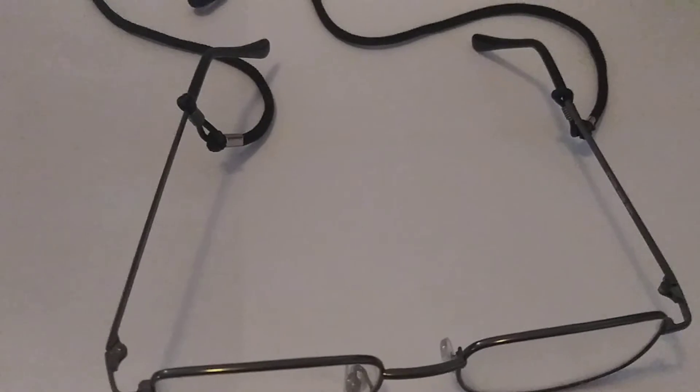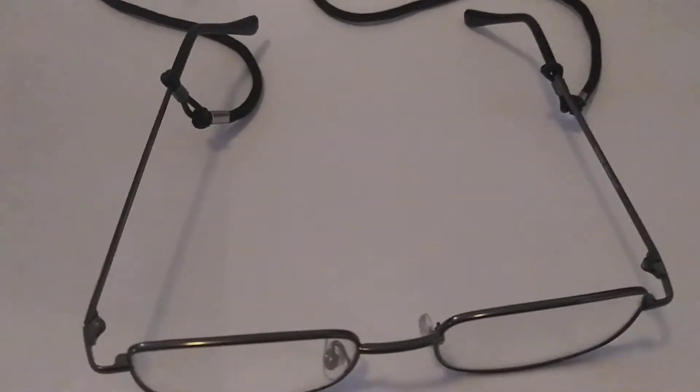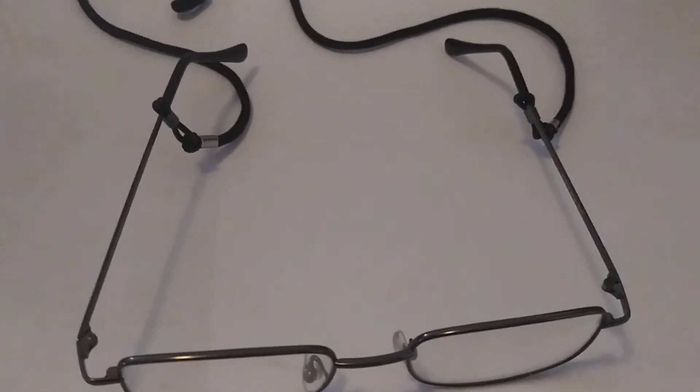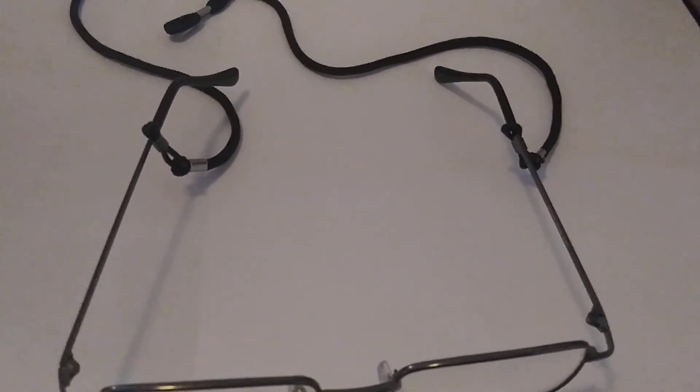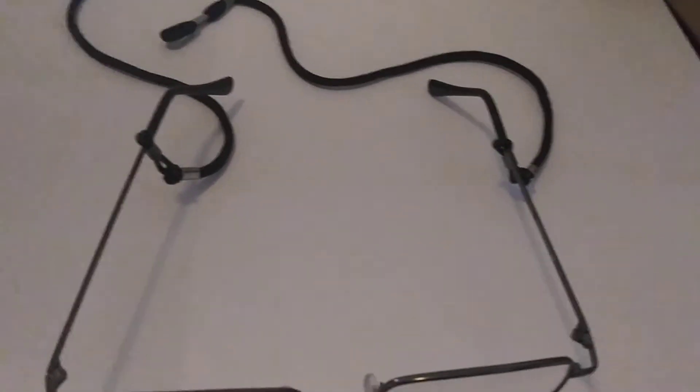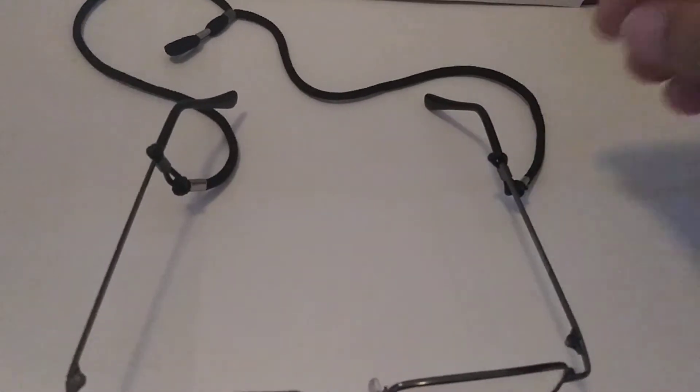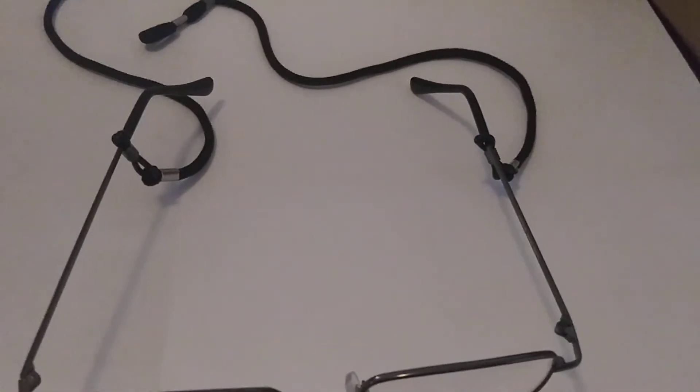Let it set. They recommend for 24 hours. And this will never, this string will never come off again.